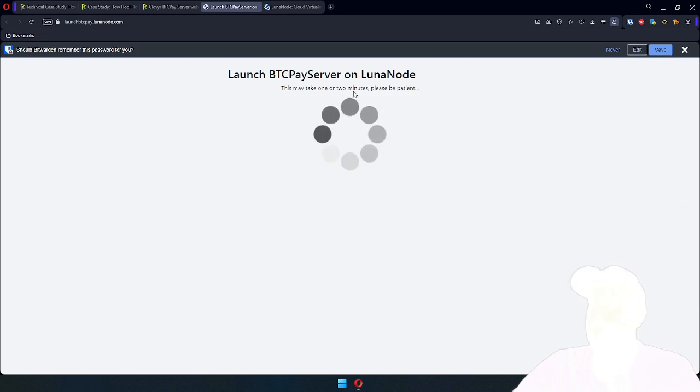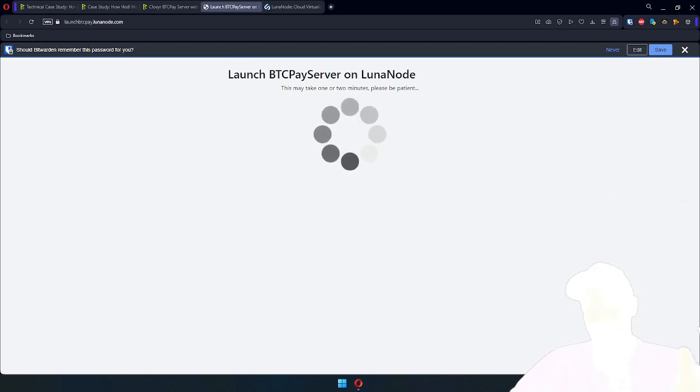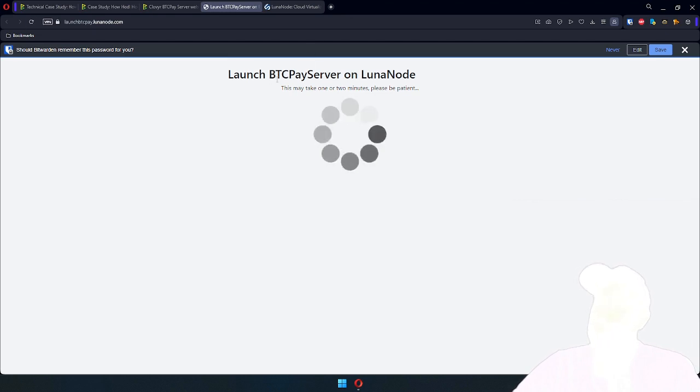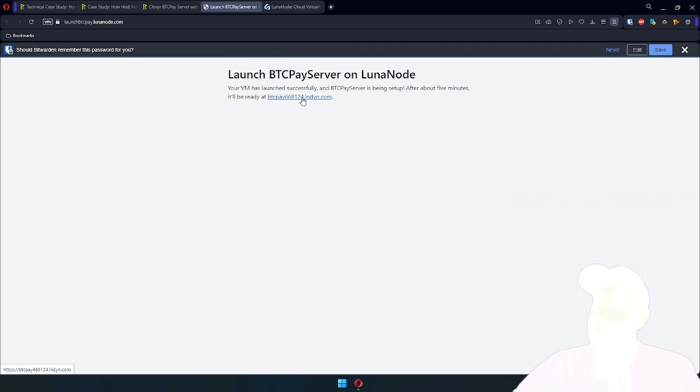Two, three, five minutes later, this will be up and running. So to save time, this is where I will cut the video, and I will see you all in about five minutes on this address.